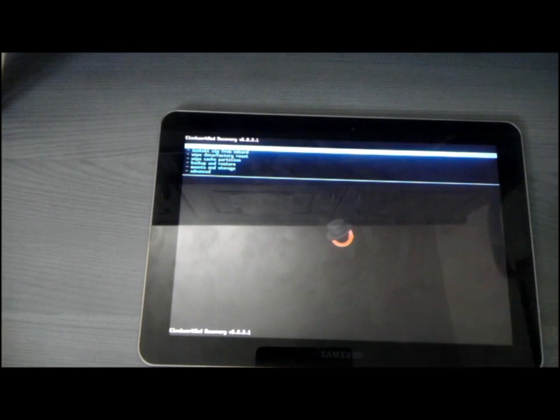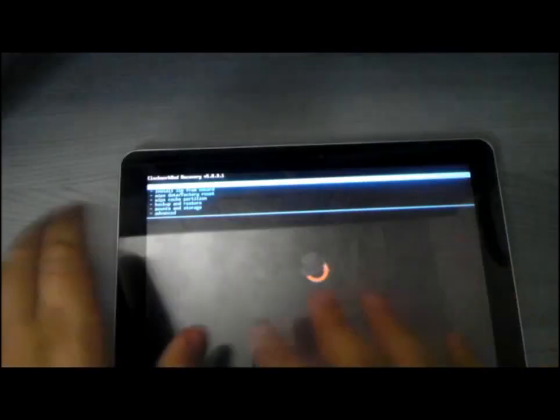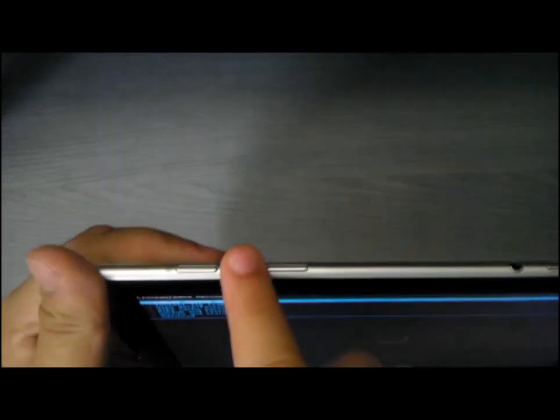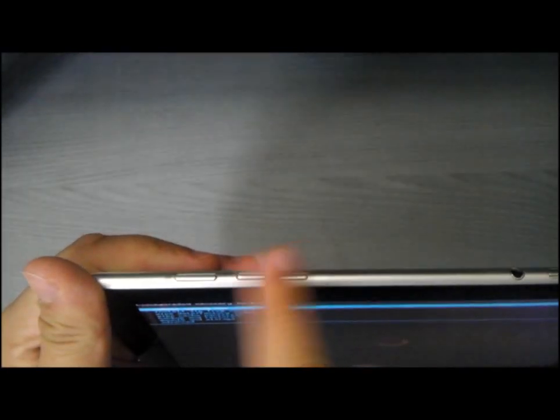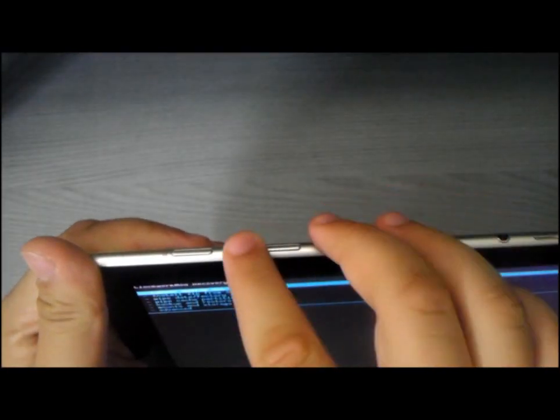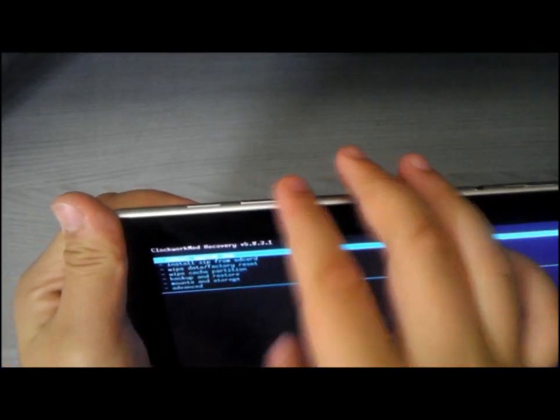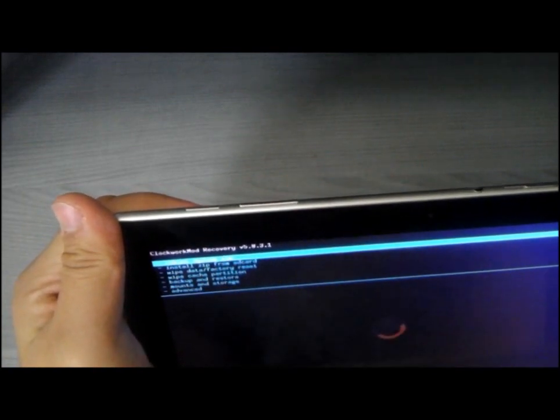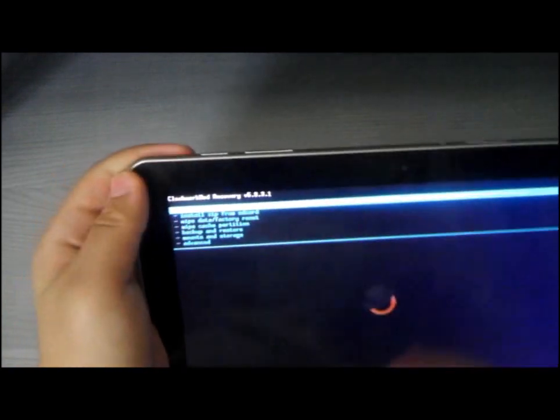Now you are into recovery mode and you navigate through the recovery menus using both the volume down and the volume up buttons. The volume down button gets you up and the volume up button gets you down.